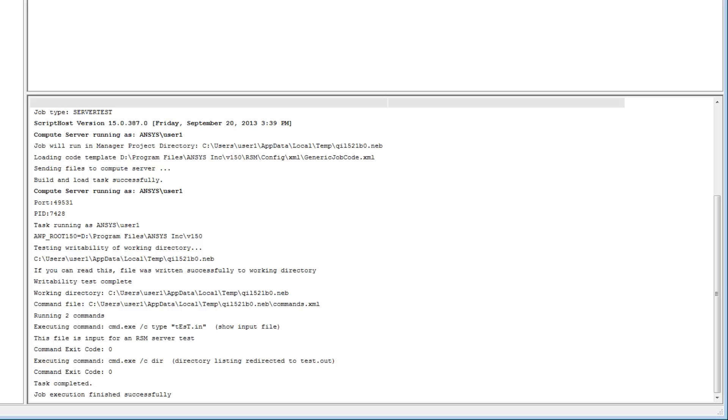When a job is started on the Compute Server, RSM may create a unique temporary folder as necessary under a specified working directory to house all job-related input and output files. The location of the working directory is defined in the Compute Server Properties dialog box when the Compute Server is configured in RSM, and can also be found in the RSM job log.